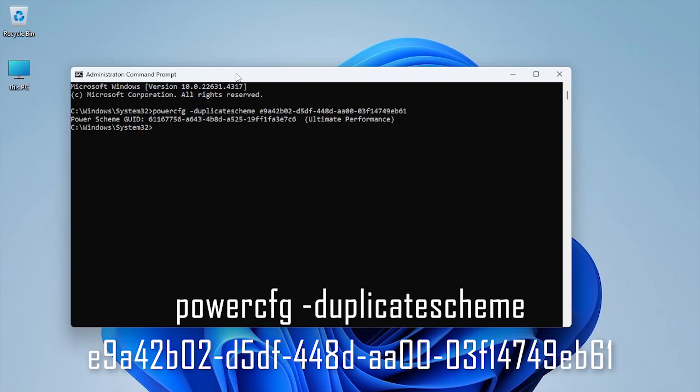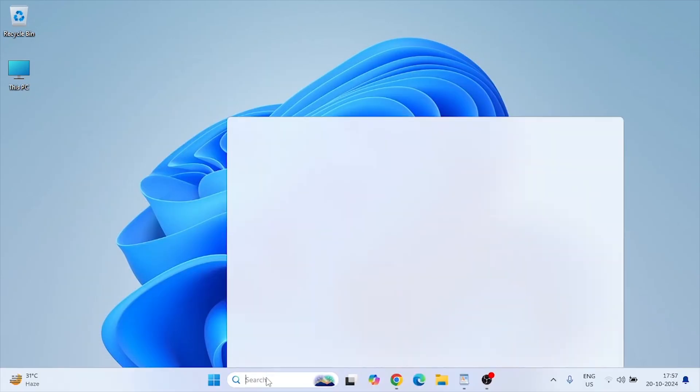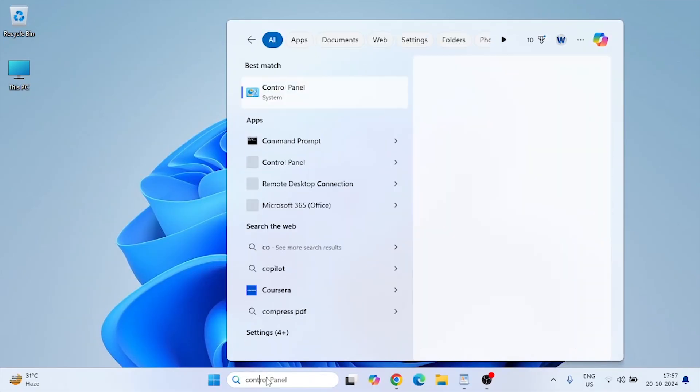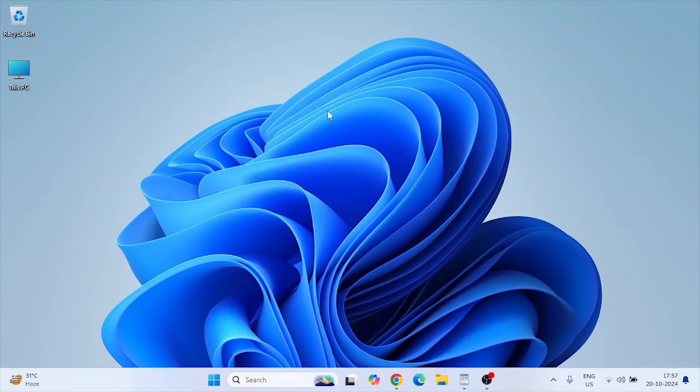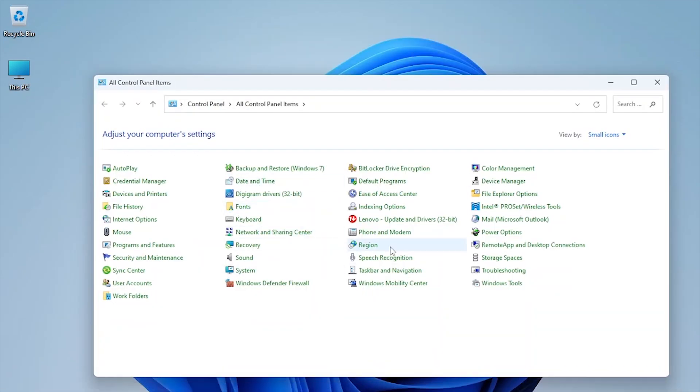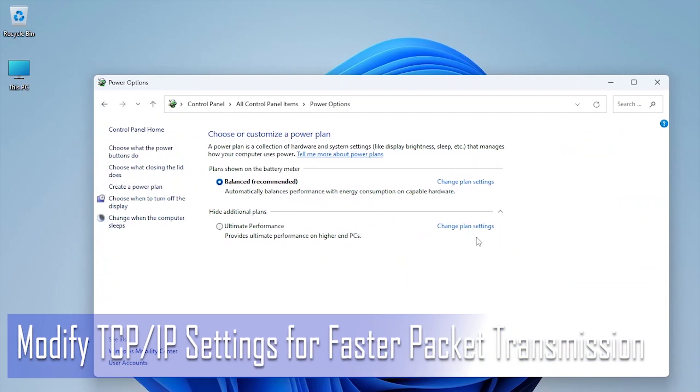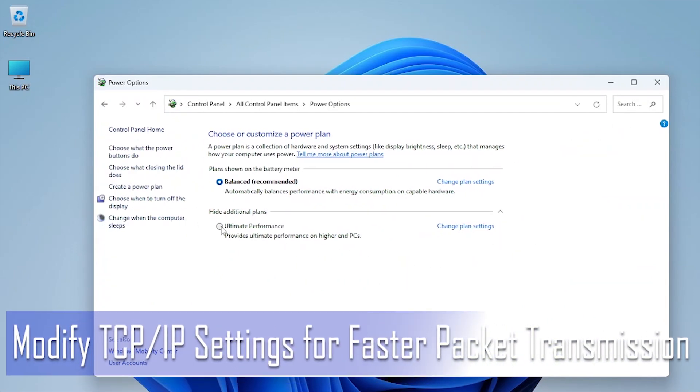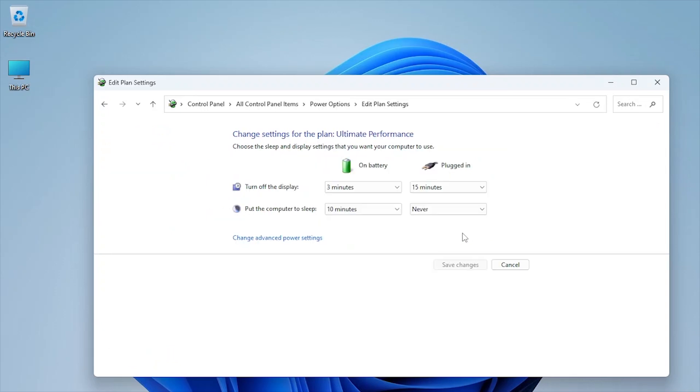As already told, I had mentioned all these commands in the description below, so just copy and paste. Go to Power Options in the control panel and select Ultimate Performance. This power plan eliminates any throttling and allows your system to run at its absolute best for gaming.